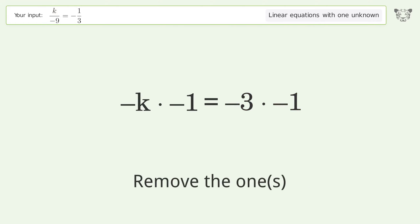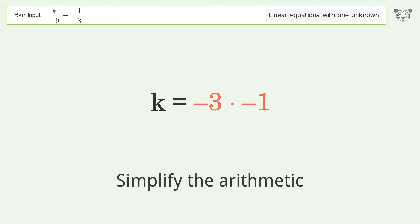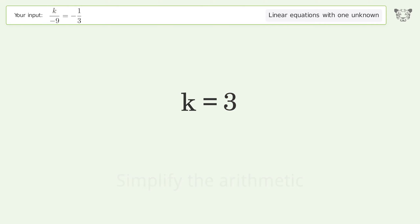Remove the ones. Simplify the arithmetic. And so the final result is k equals 3.